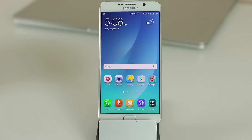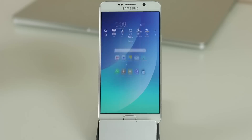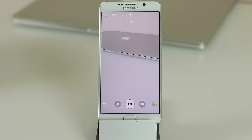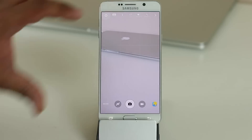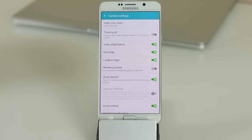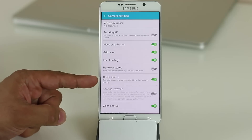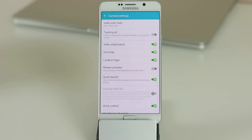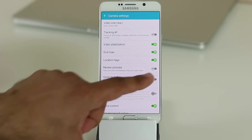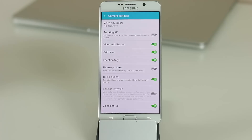For the camera, double-tapping the Home button quickly launches it — this is enabled by default. If you want to disable it, go into the camera settings and turn off Quick Launch. I recommend keeping it on so you can quickly take a picture without losing a moment.